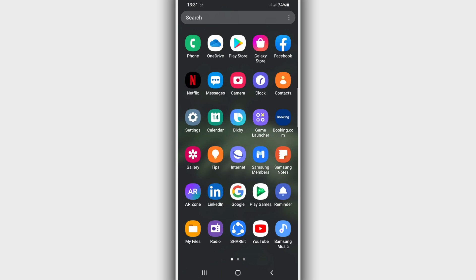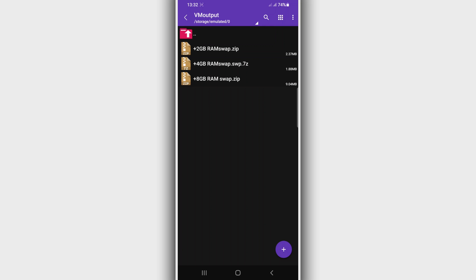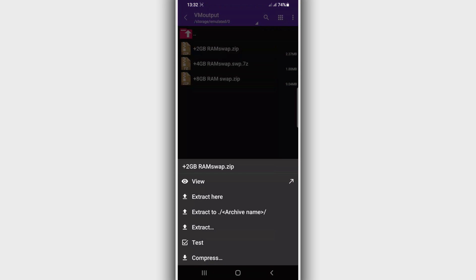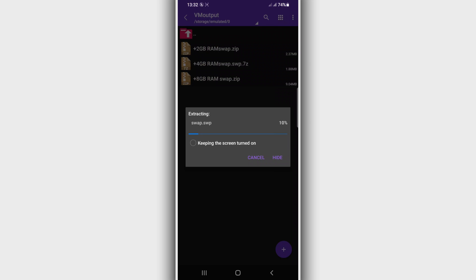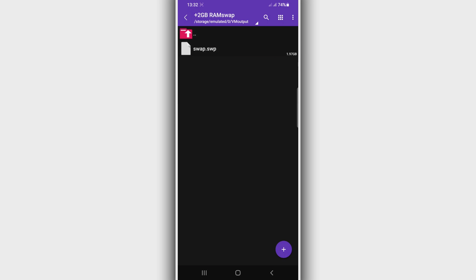You need to download an application to extract the file. The link is also going to be in the description of the video, or you can download it from the Play Store — it doesn't have a virus. We're going to use this application to extract the files. Download and install it on your Android device. Once you have the file downloaded, just click on it using this application — click right here on 'Extract' — just one click on it. The file will start extracting, just be patient and wait a little bit.